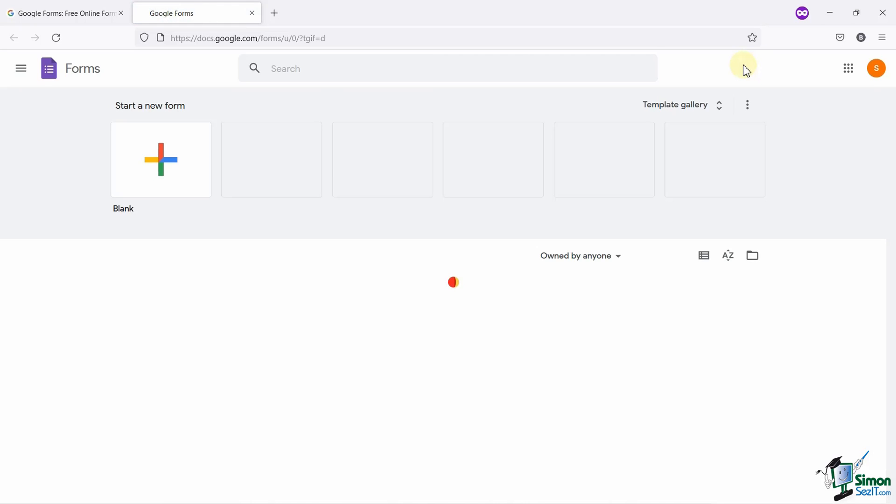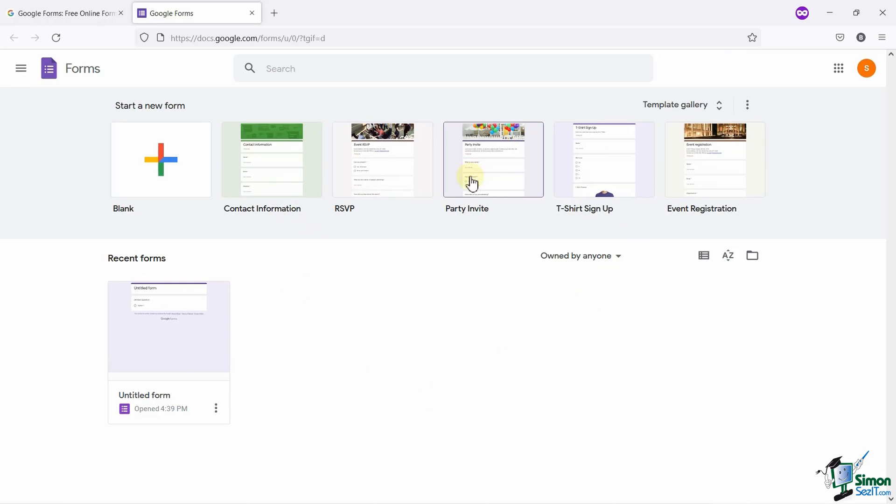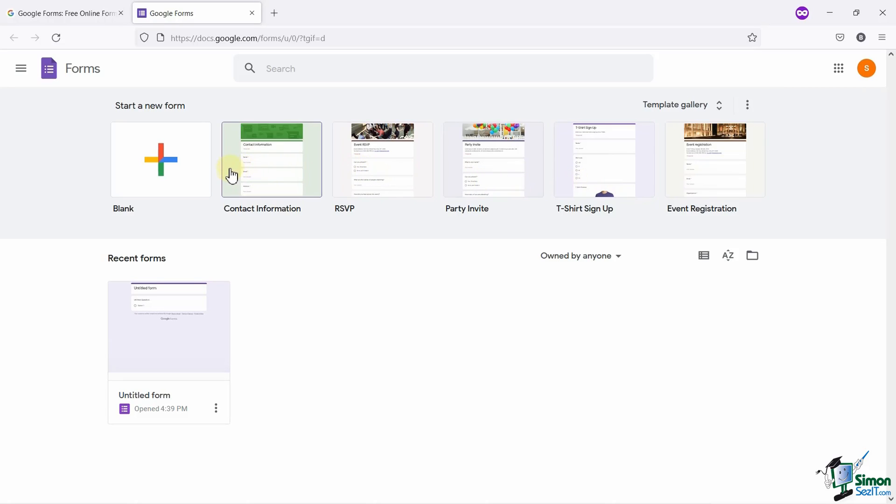Before starting, make sure you have a Google account to get started with creating Google Forms. Here on the screen, you can see a few options on the top like blank forms, a party invite form, a contact information form, etc. These are some templates from which you can choose any. In case you don't need the pre-made form templates, you can also select the blank form and start creating your form from scratch.